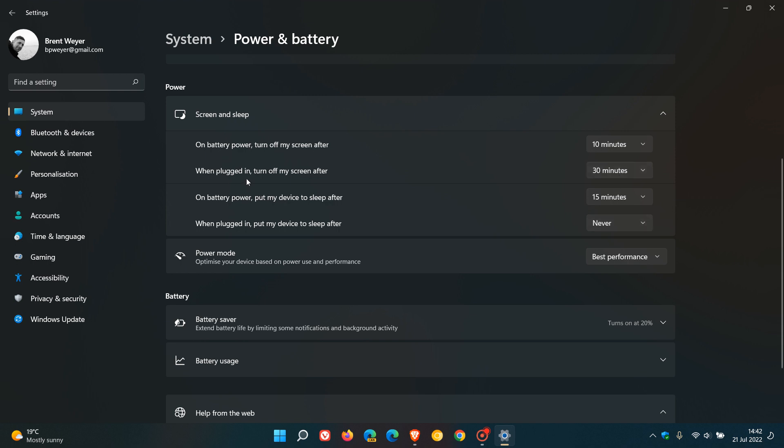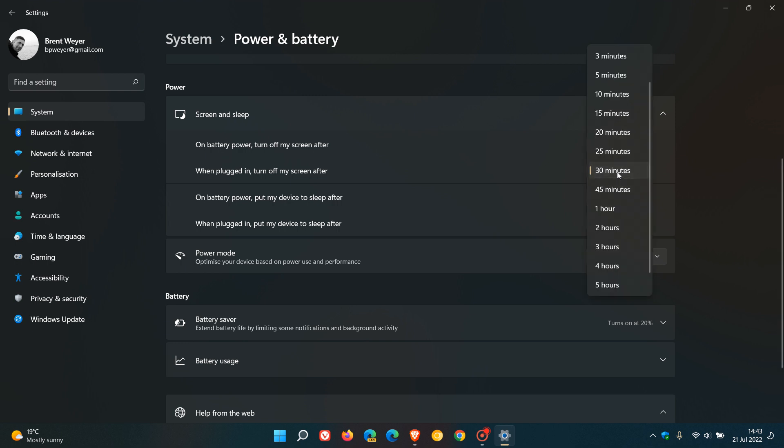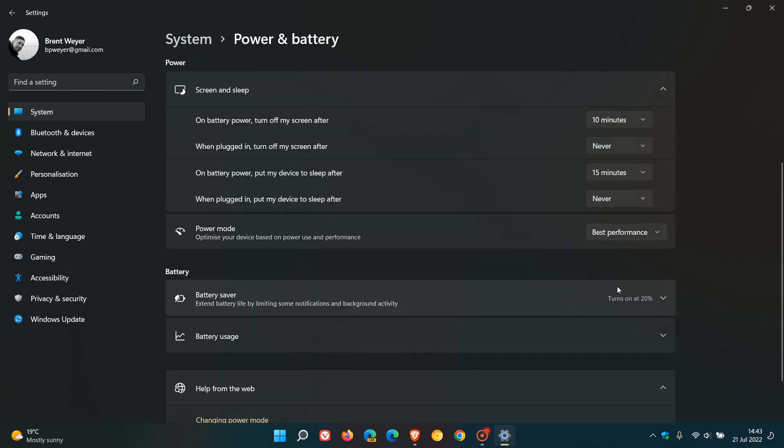It says 'when plugged in, turn off my screen after.' You can set different times, but if you want to disable the lock screen permanently, set this to Never. Then the second one, 'when plugged in, put my device to sleep after'—I've already set that to Never. Just set both of these to Never.